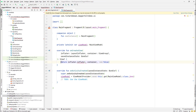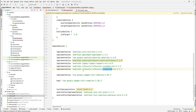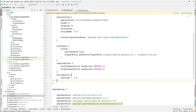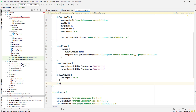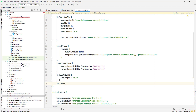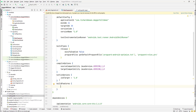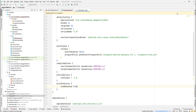We'll go back to our dependency and enable the build feature. The build feature we need to add is view binding. So under build features, set viewBinding to true, then synchronize the project.